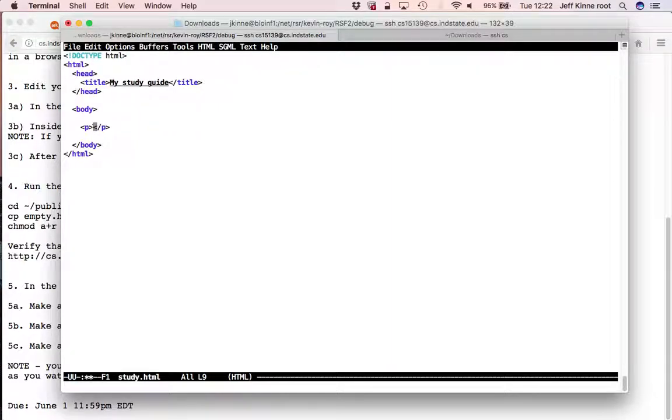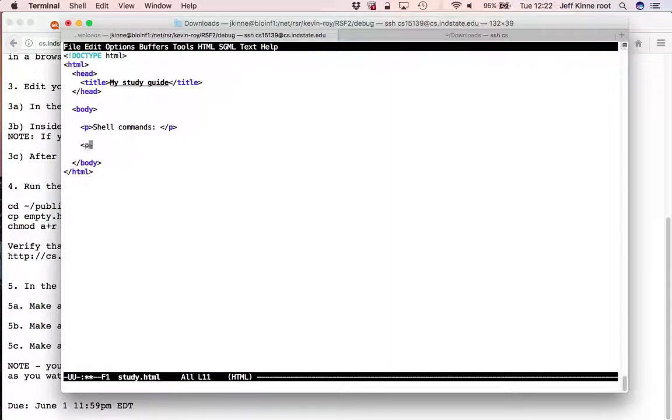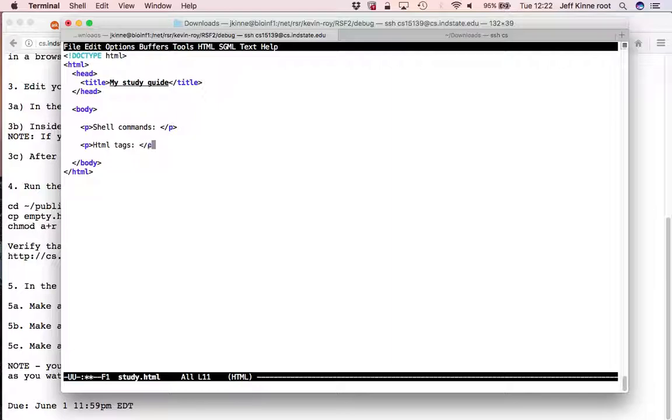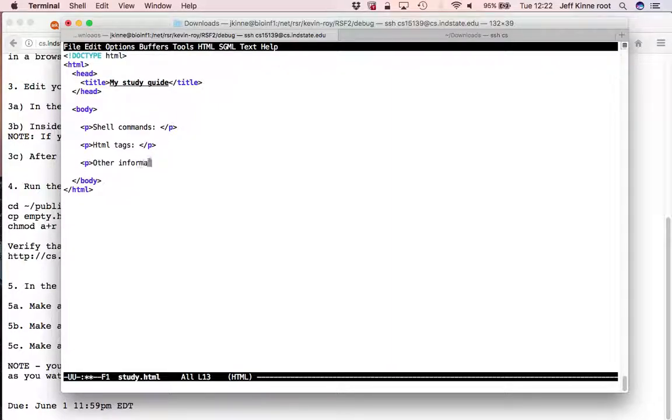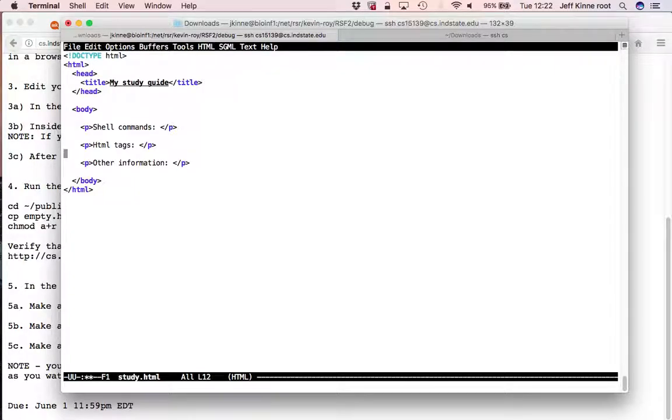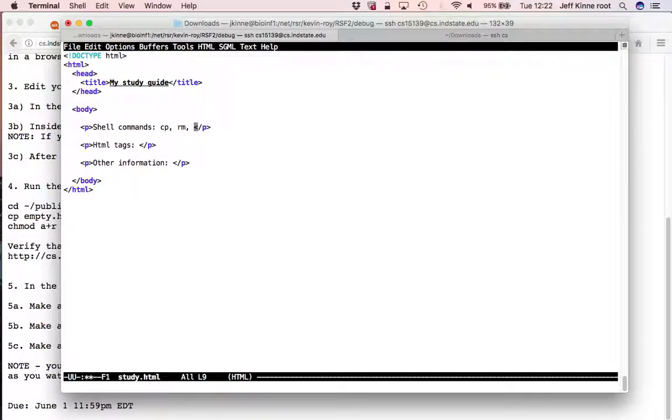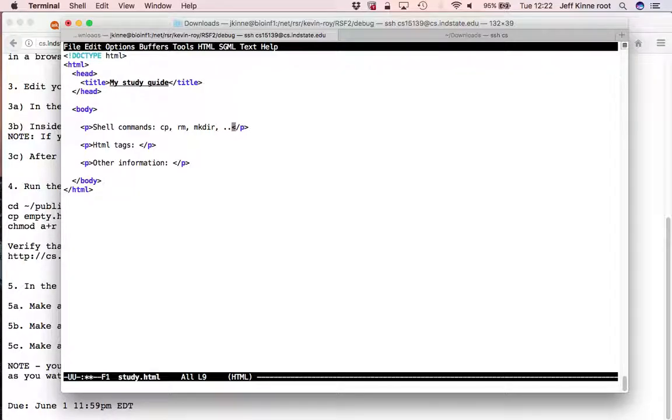And then here I want you to have some information. So keep track of shell commands that you know, HTML tags that you know or you're supposed to know, other information. So what are some shell commands that you're supposed to know? You could pause and think, copy, remove, make directory, and so on. Fill it out yourself. Keep track of the things you're supposed to know.